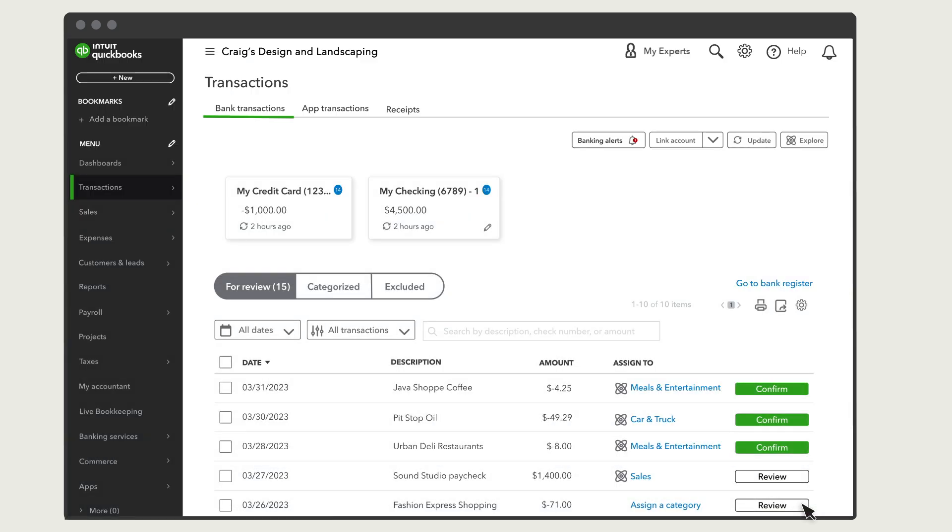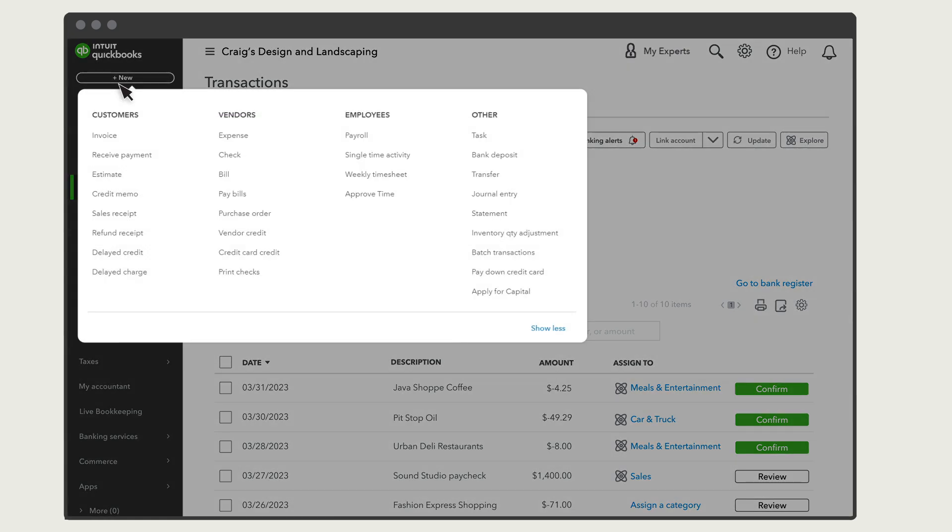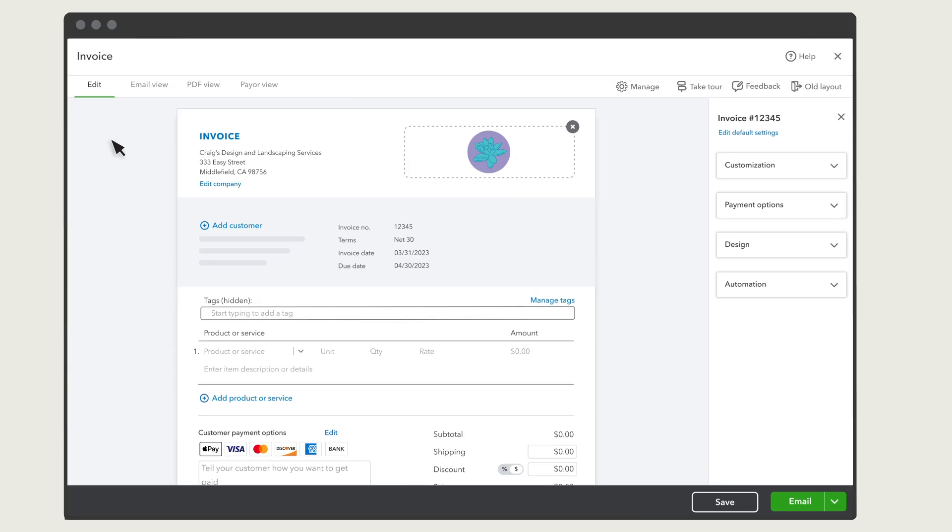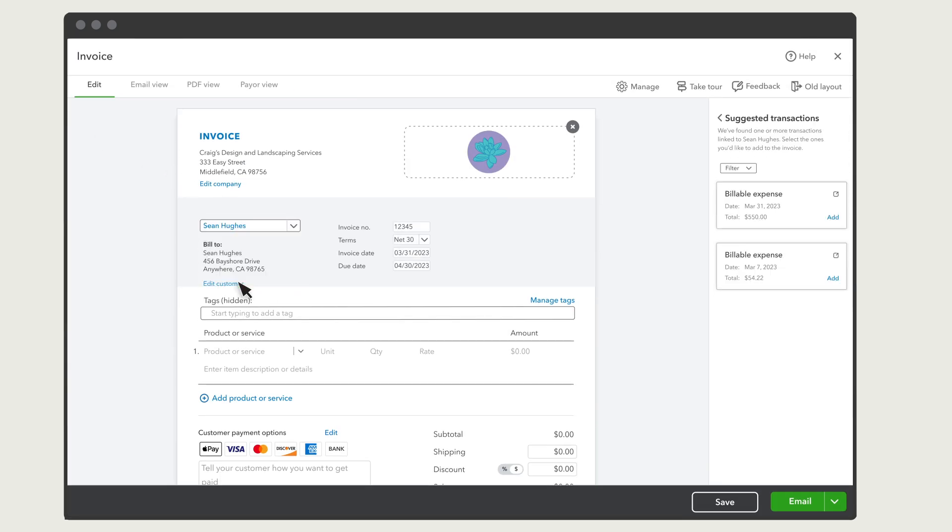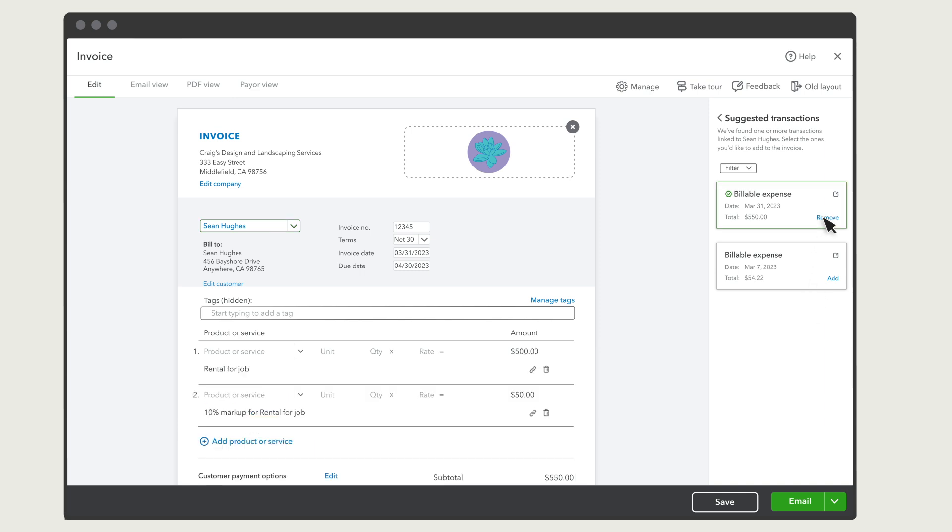When you are ready to invoice your customer for these expenses, go to New and Invoice. Select your customer and then under Suggested Transactions, you'll see all the billable expenses you've assigned to this customer. Select Add to add an expense to your invoice. You can select this icon to open the expense.